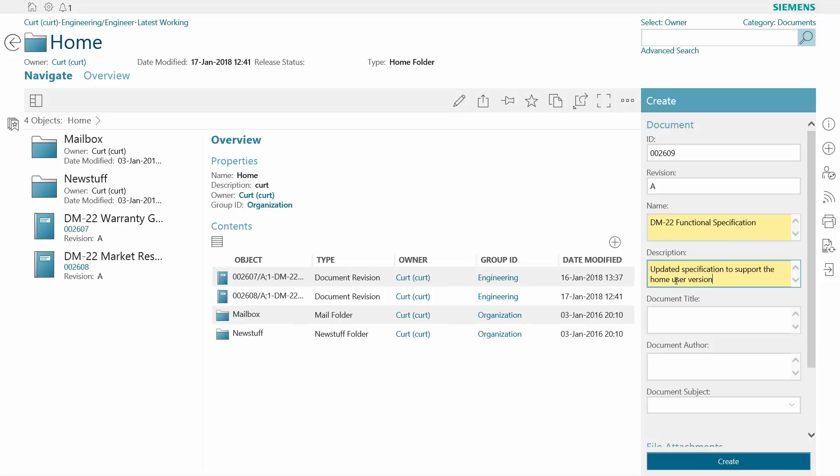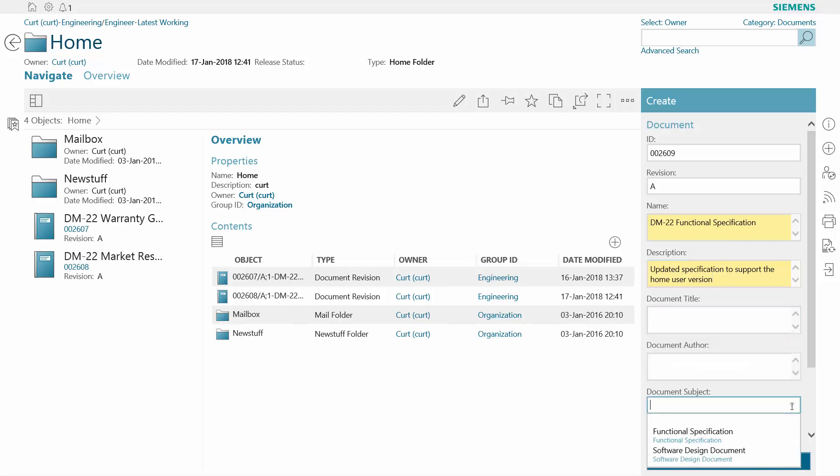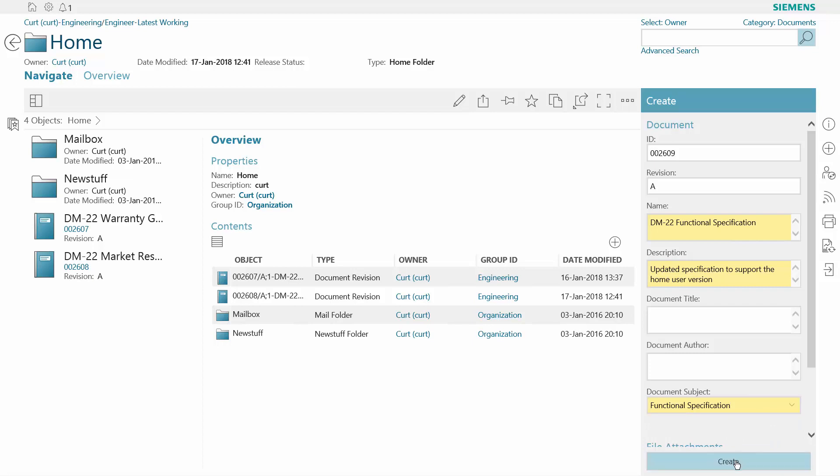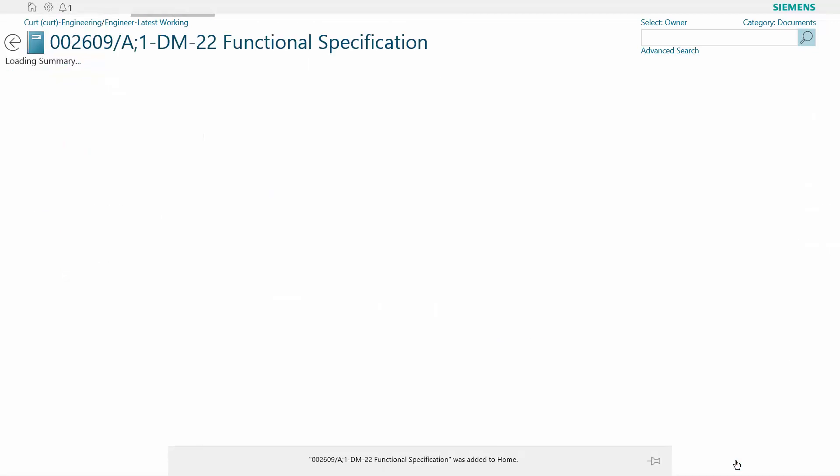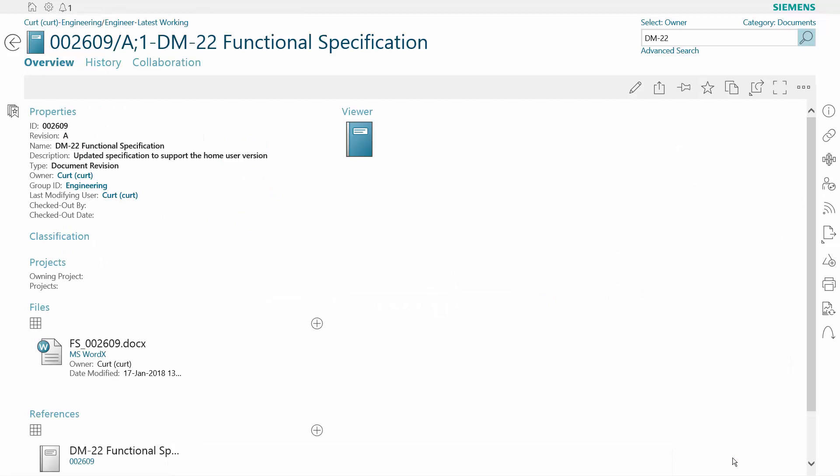With Teamcenter, you can define document templates to support your business processes. So when you're creating a document, you simply fill out a few fields and Teamcenter automatically retrieves the appropriate template. This ensures you're using the right template for the right document.